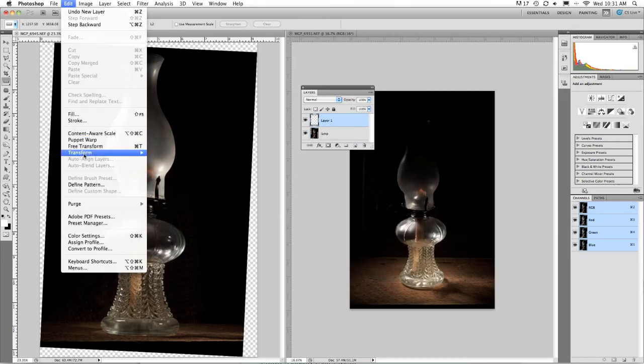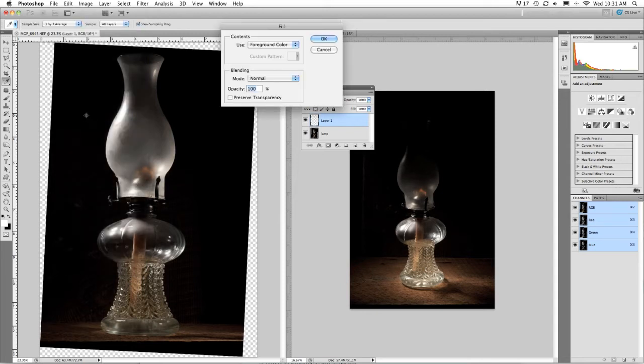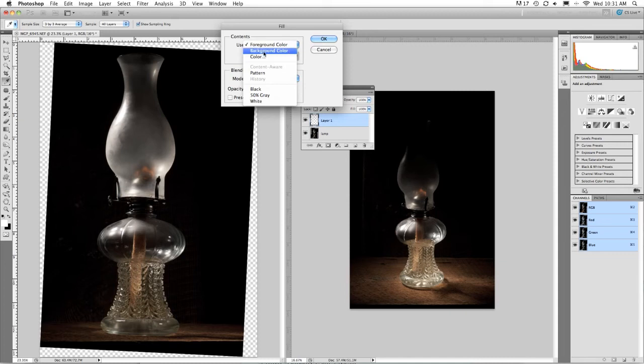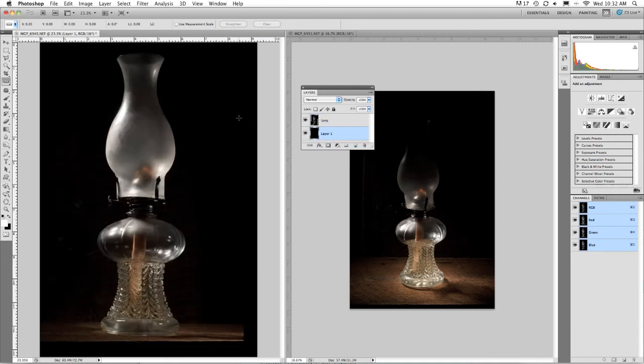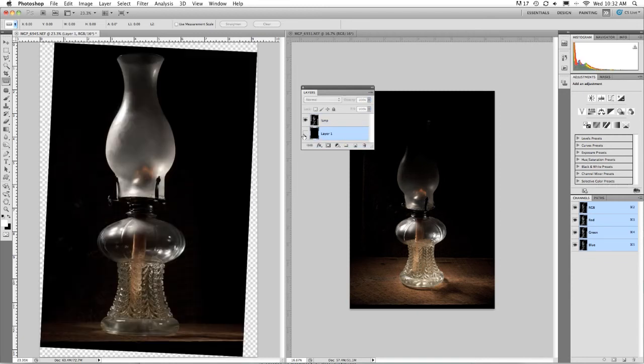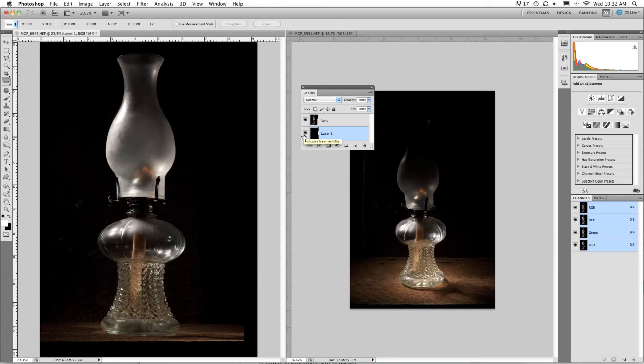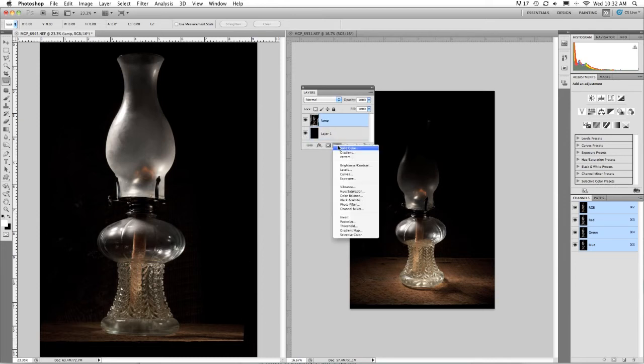Then I'm going to create a new layer and fill with black. Click OK and then switch the layer underneath the lamp because I want this to fade off into black. I want to cover the transparency. I flickered it off and on for you using layer visibility.